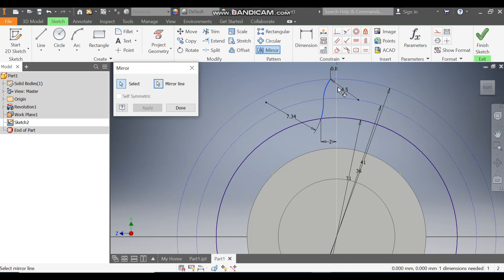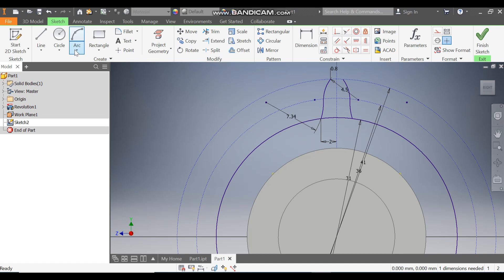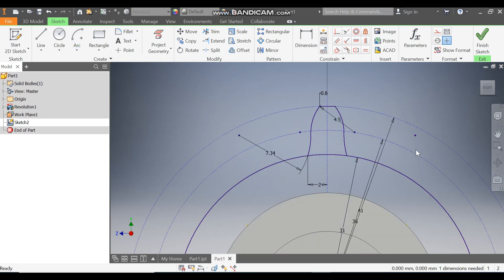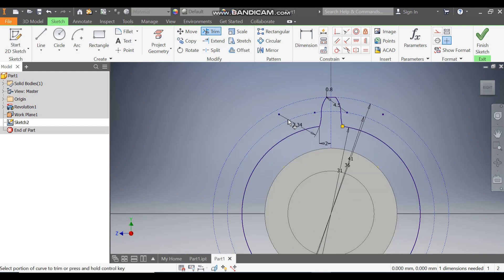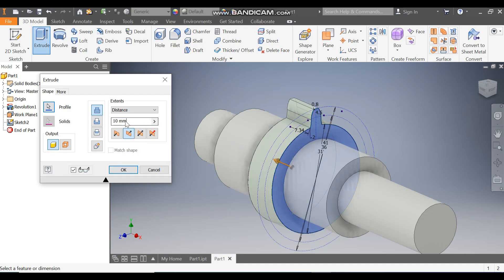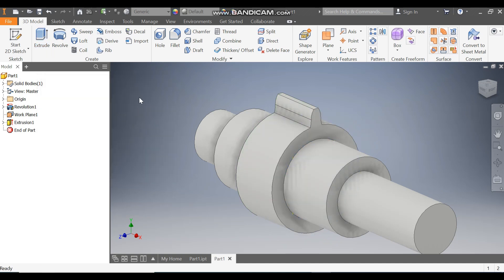Go to Mirror, select this profile and this profile. Go to Mirror Line, select this center line, Apply and Done. Go to Arc command, take Center Point Arc, select the center point, select this point, and select this point. Escape. Now go to Trim and trim this profile so it becomes a single profile. Finish Sketch. Take Extrude, flip the direction, take an extrude of 15mm, and press OK.